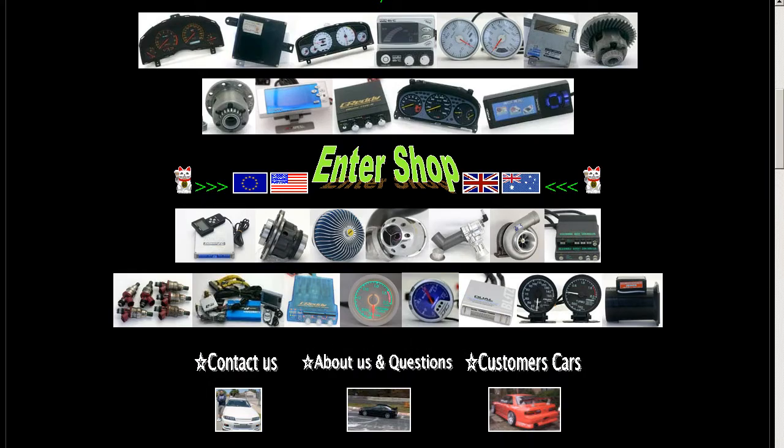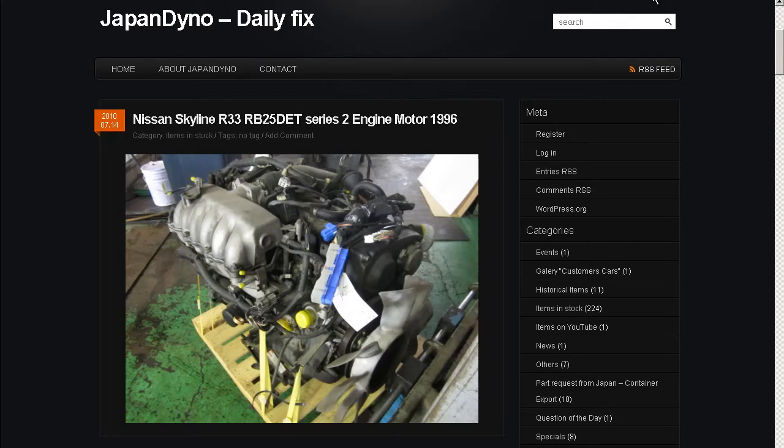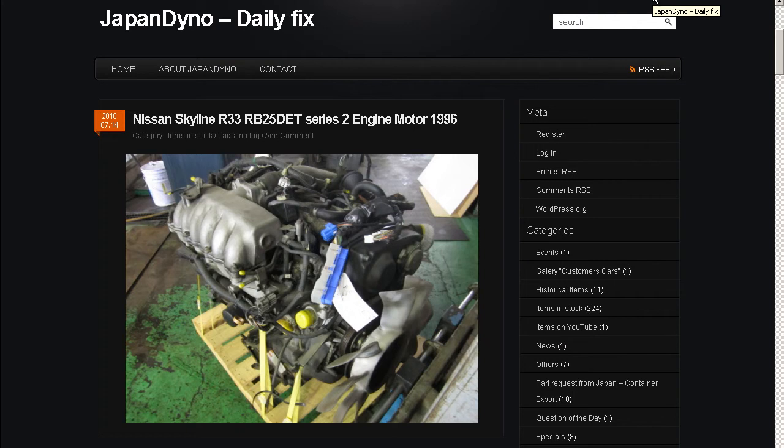In order to serve you better, we have our website at www.japandino.com, as well as our blog, the Japan Dino Daily Fix, where we feature items of special interest. Look forward to seeing you there.